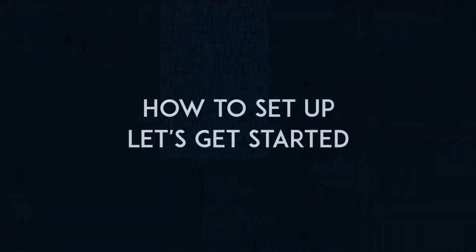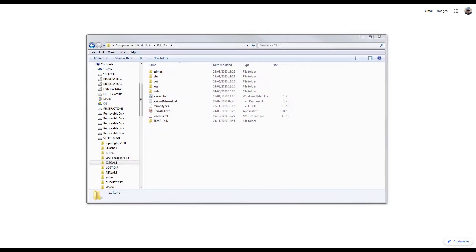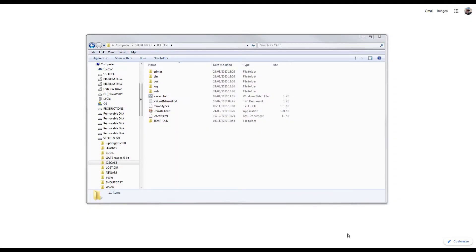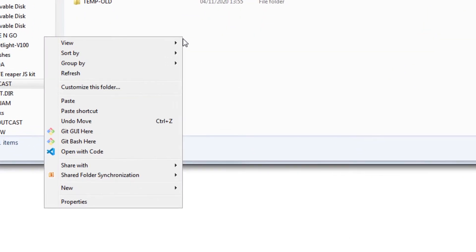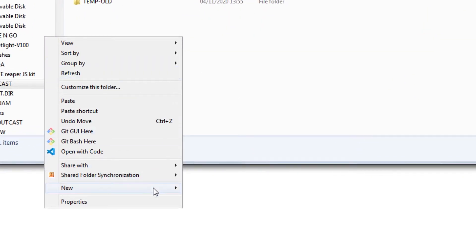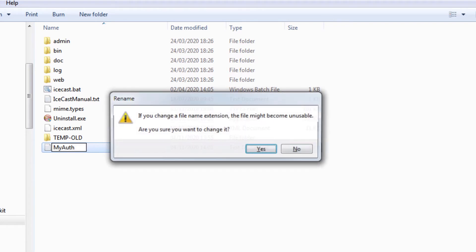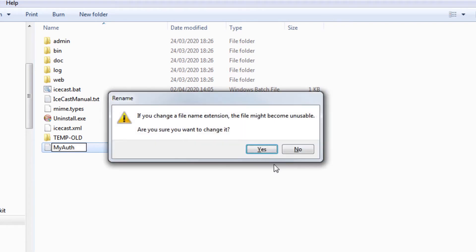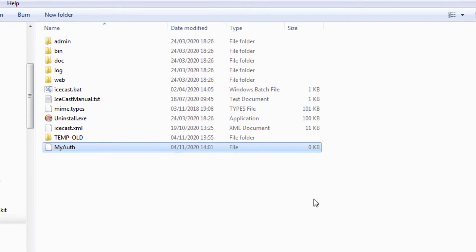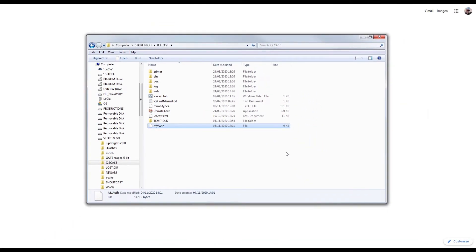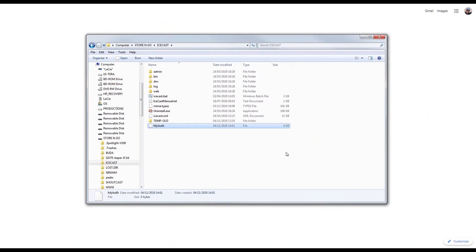Let's see how to set Icecast to implement login and password for customers. In the Icecast directory, which you created following my previous tutorial, create a completely empty text file. Here I call it myauth and by my choice I don't put the extension .txt, but you can name it as you like with the extensions you want.